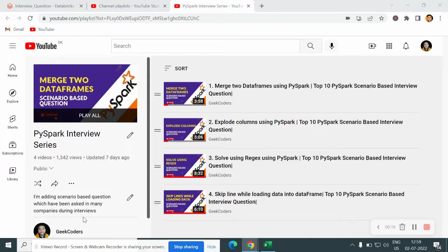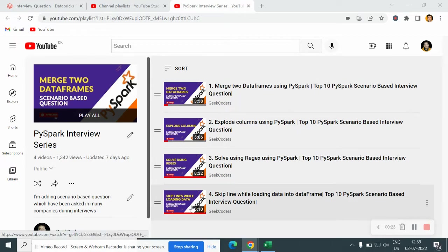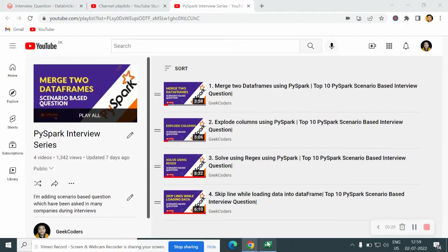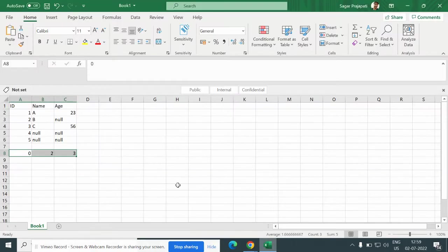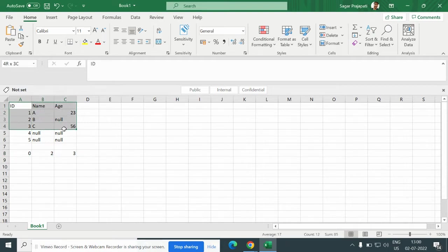Before going to the video, I would like to suggest you if you haven't watched this series, then you can go and watch this series and then move on to today's question. So for that, what I have done, I have created one CSV file. And you can see here we have this dataset present.